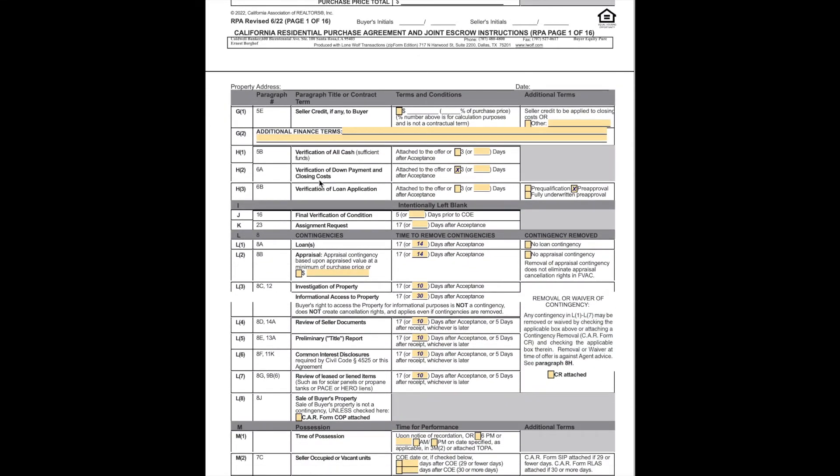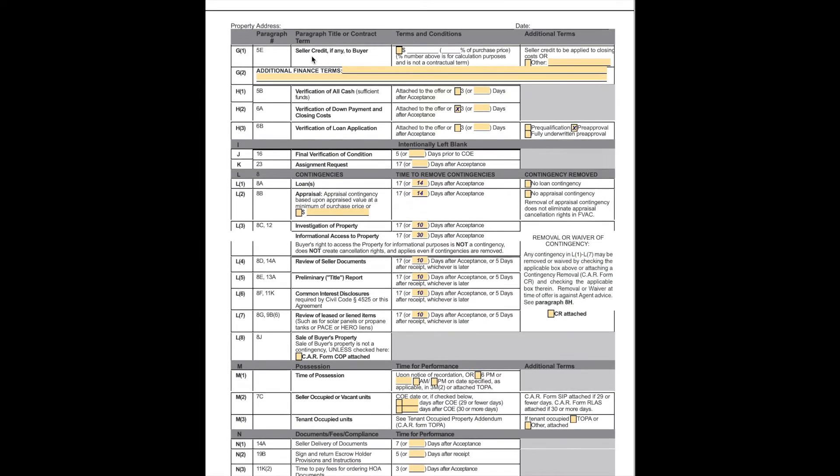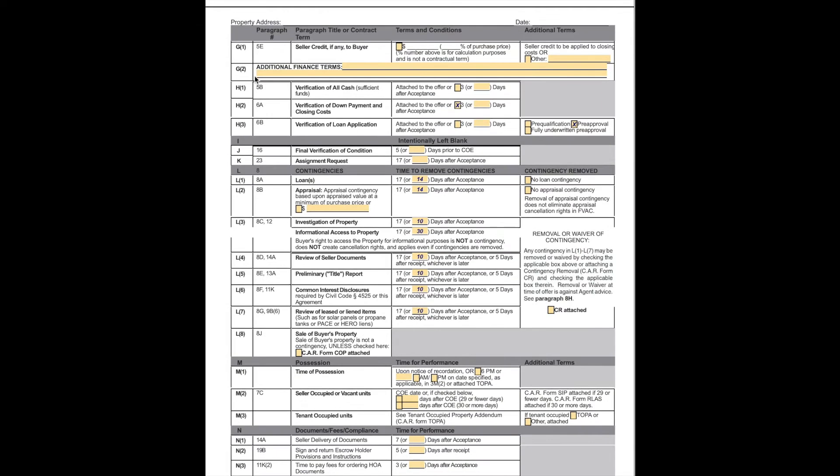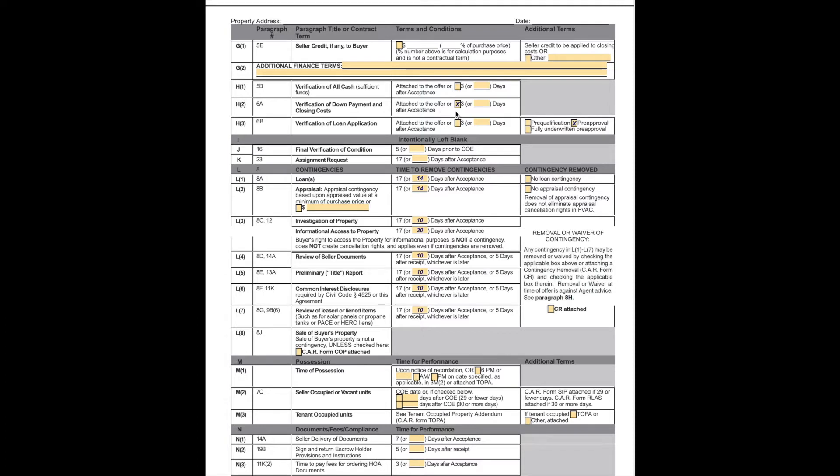As we get into the second page, we'll start with if we're asking for any seller credit, that amount will be here. If there are any additional financial terms, that will be indicated here, that is usually not the case. If we have decided to do an all cash offer, here's where we're going to say how long we have to provide our proof of funds. It's either attached with the offer or if we check this box three days after acceptance. Same thing for verification of down payment and closing costs. Three days after acceptance is the standard.